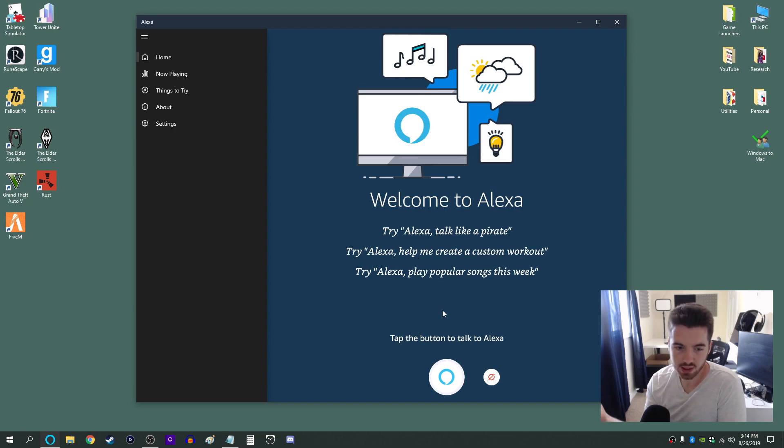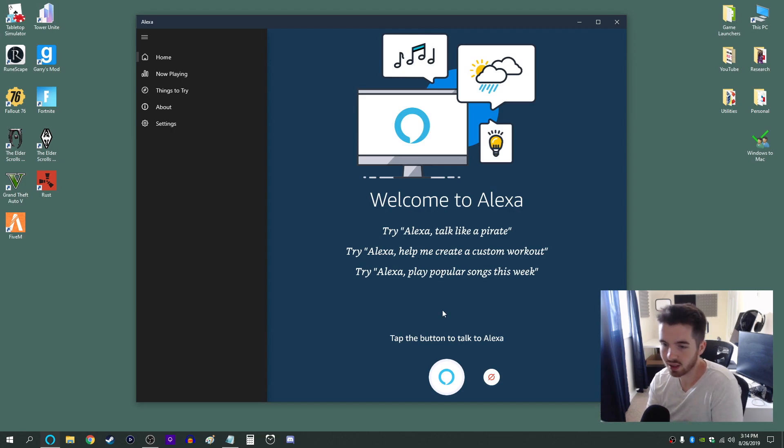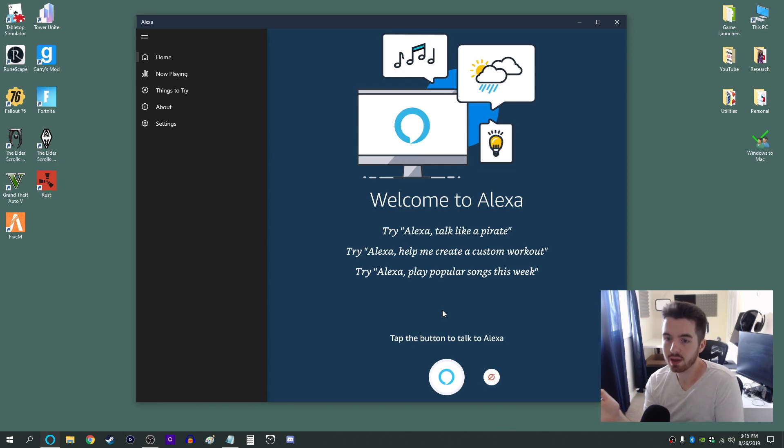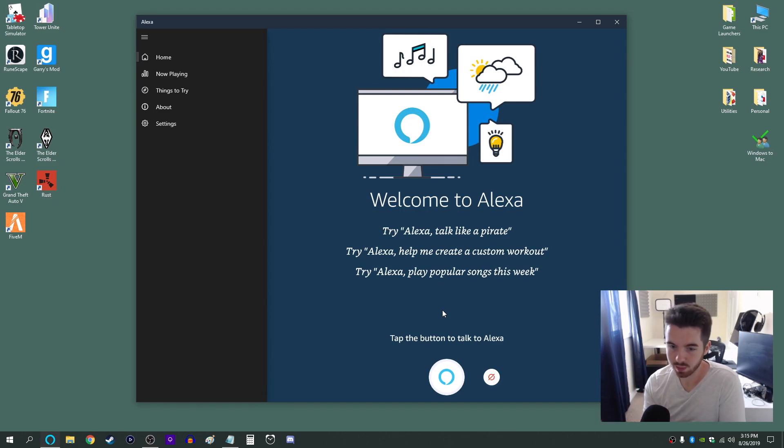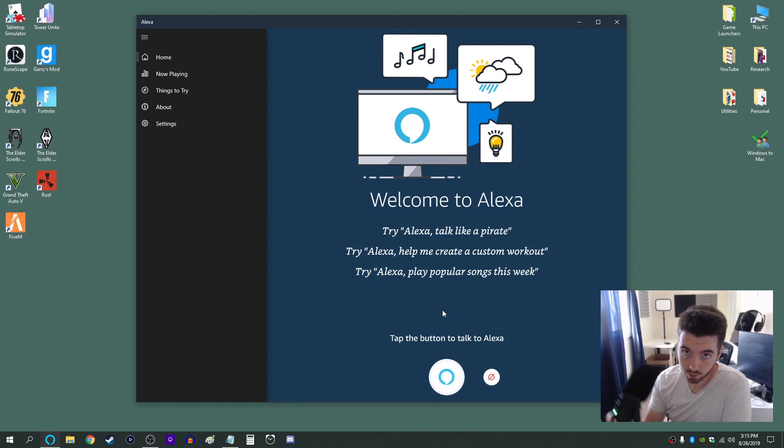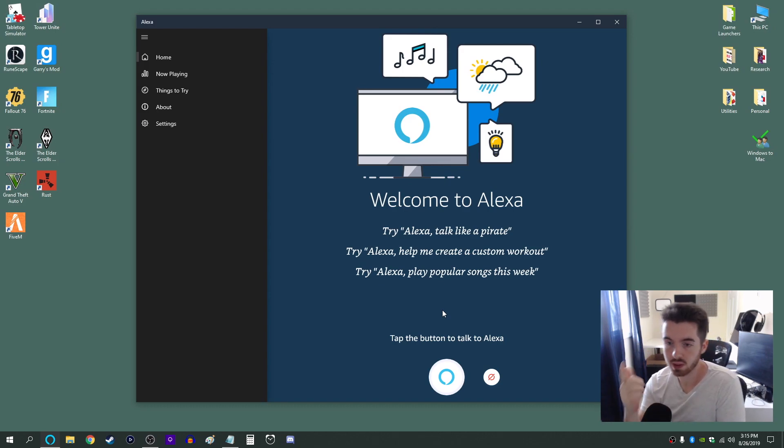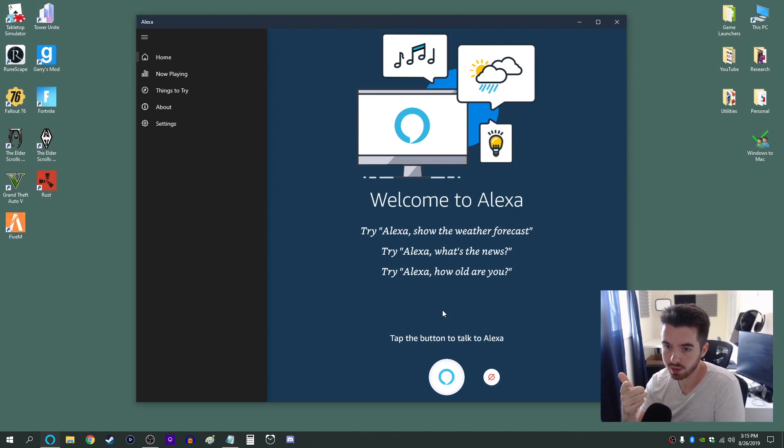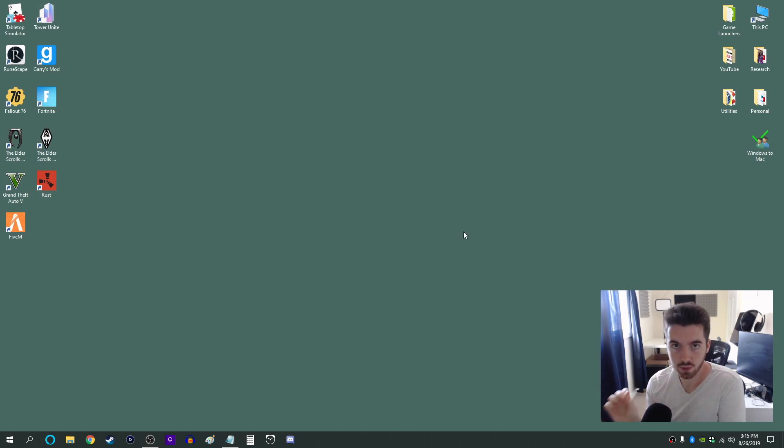So as you can see you pretty much don't need an Amazon Echo if you have a computer in your house with a microphone. You can use any microphone. So if your laptop has one built in you could use that. You can use one of these desktop microphones or some webcams also have microphones built into them. And yeah that's pretty much it.